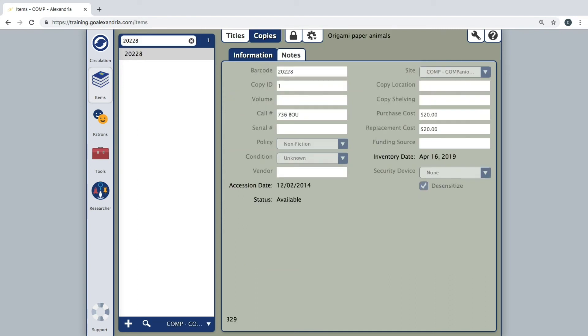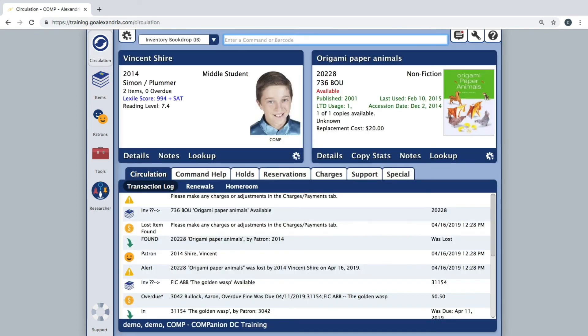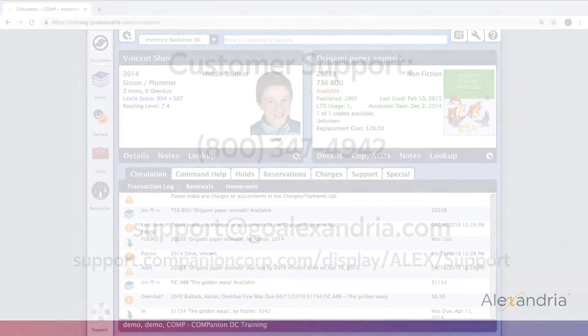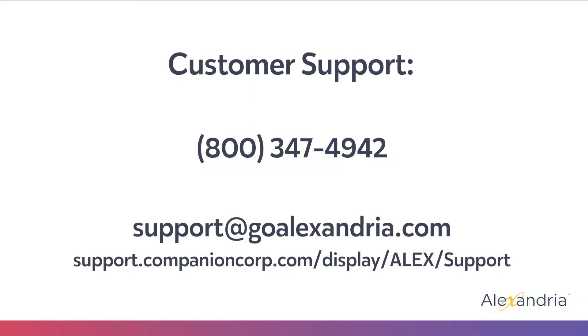You are also able to create a transaction script to perform inventory. As it is required to be in a specific file format, we suggest taking a look at our support center or speaking with our customer support team for any questions regarding transaction scripts.